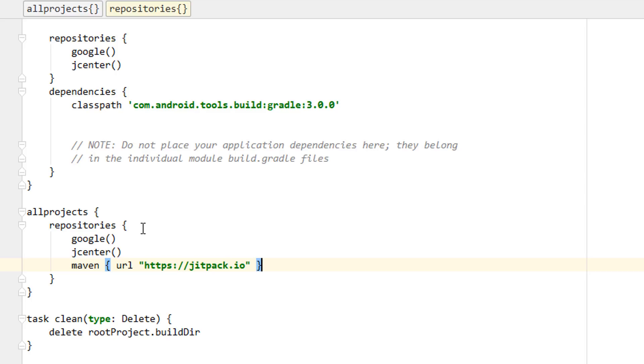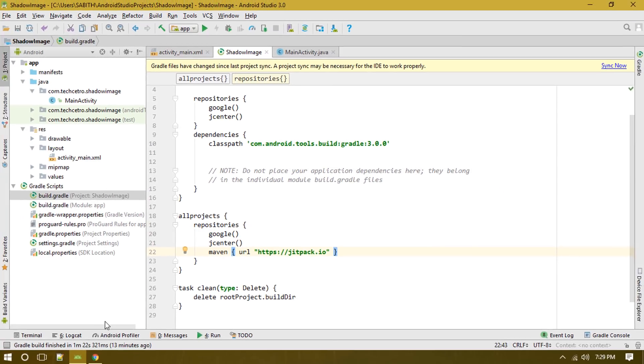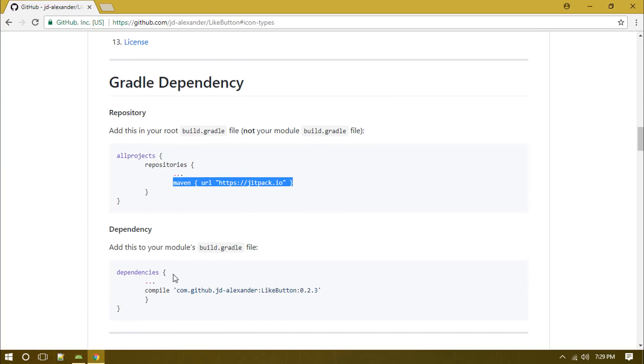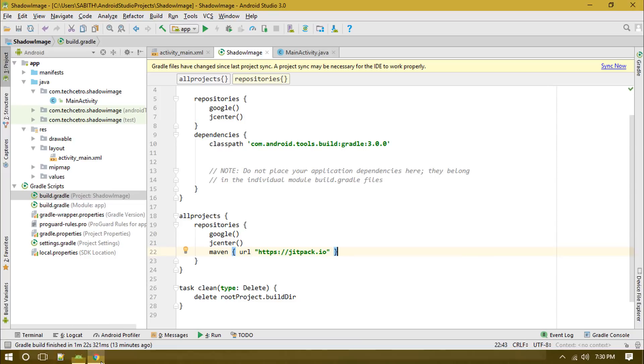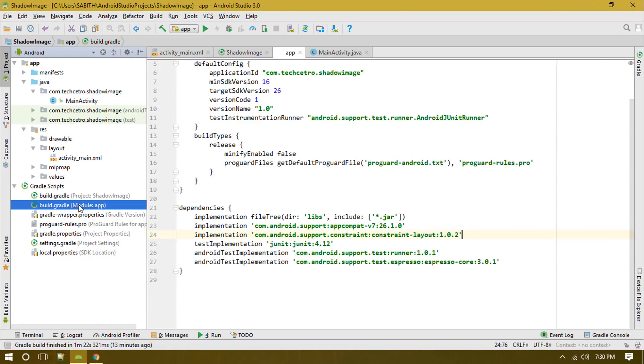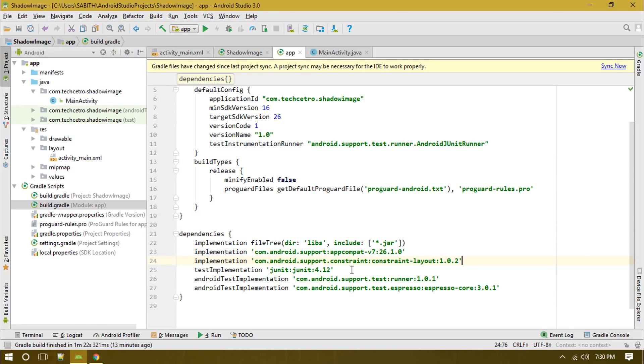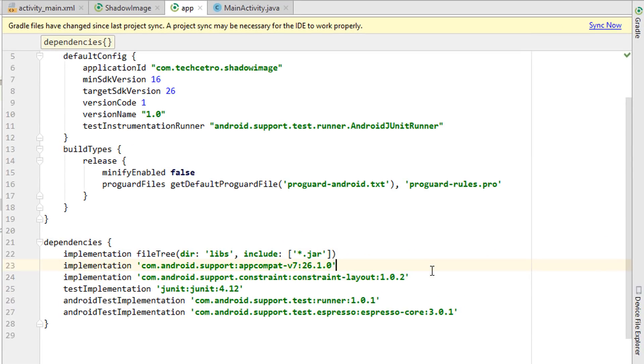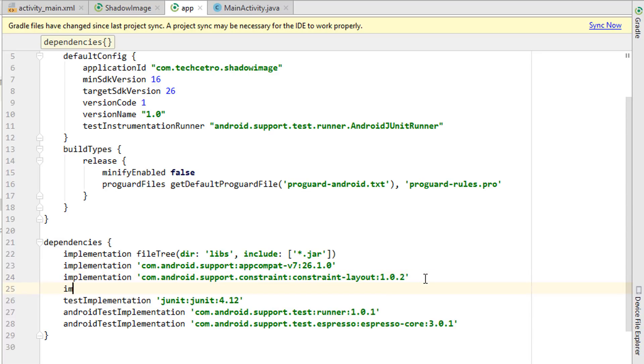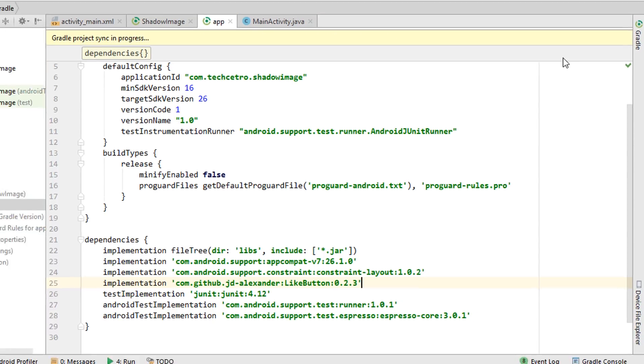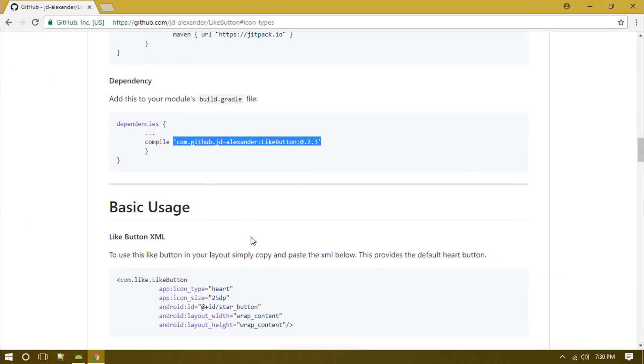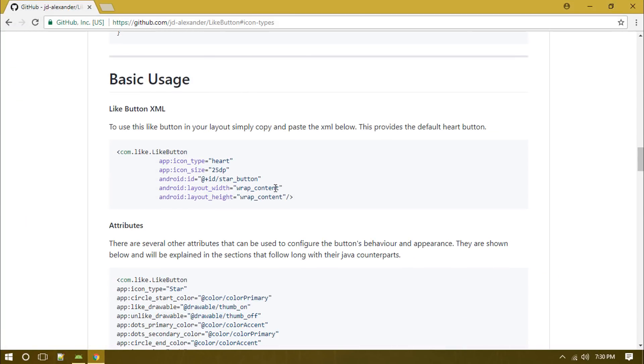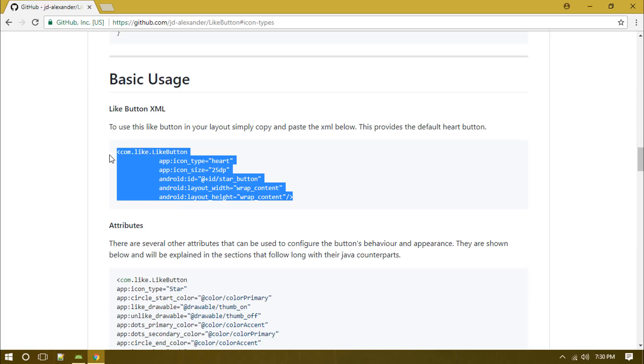I'm going to paste it here. Now going back and copying this, going to the app level gradle file and pasting it here. Just adding the implementation and pasting it here, then clicking on sync now.